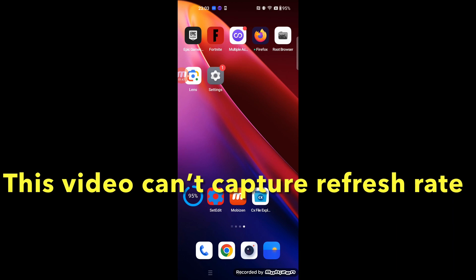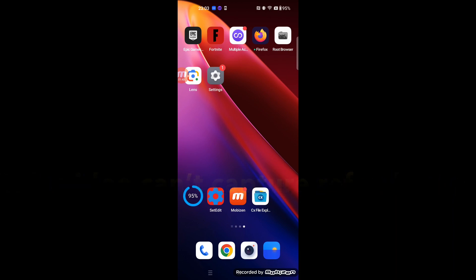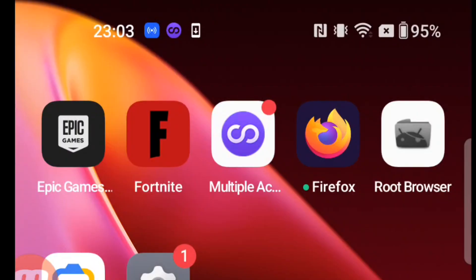Let's go to the next step. You need to install these apps in addition to Fortnite Mobile: Multiple Accounts, a browser app other than Google Chrome such as Firefox or Samsung Internet Browser, and Root Browser for file management. Please read the description for details on how to download those apps.